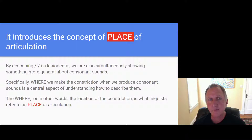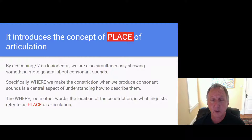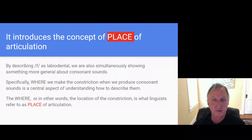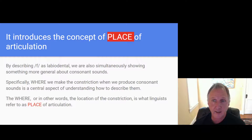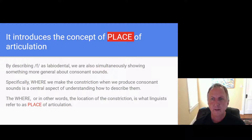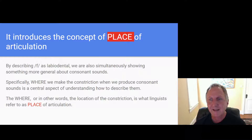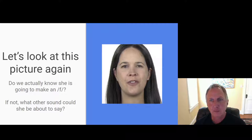This introduces the concept of place of articulation. By describing F as a labiodental sound, we're showing something general and important: specifically where we make a constriction when we produce consonant sounds is central to describing them and distinguishing between different consonant sounds. The 'where' refers to the location of the constriction, and this is what linguists refer to as the place of articulation of a consonant.